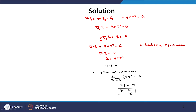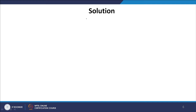Substituting the expression for q into the second equation, we get dG/dτ = −3q = −3C₁/τ. Integrating, we obtain G = −3C₁ ln τ + C₂. This is the expression for G in terms of the two integration constants C₁ and C₂.